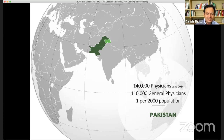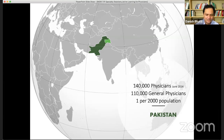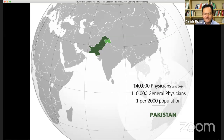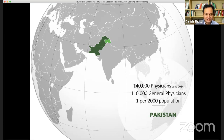At the same time, there are 140,000 physicians in Pakistan as of 2014 — the last published number — and 110,000 general physicians, at a ratio of 1 per 2,000 population. If we make them basic neurologists, we immediately increase neurology care by a thousand-fold or more. That is what we're thinking — we should empower the general physicians into being able to do more.